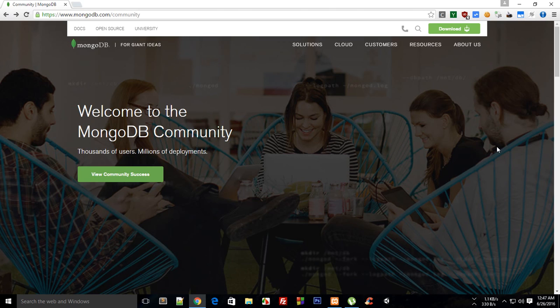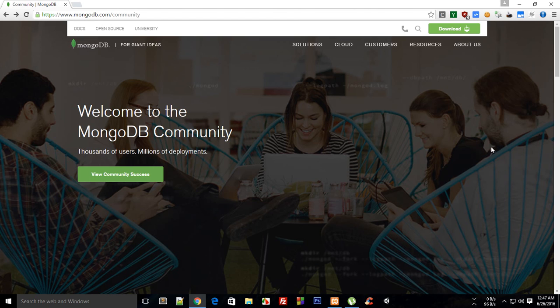What is going on guys, my name is Mehol and welcome to your second MongoDB tutorial in which I'm going to show you how to set up MongoDB so that you can start working with it super easy.